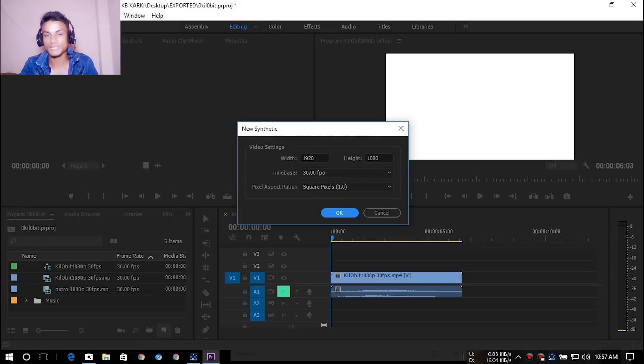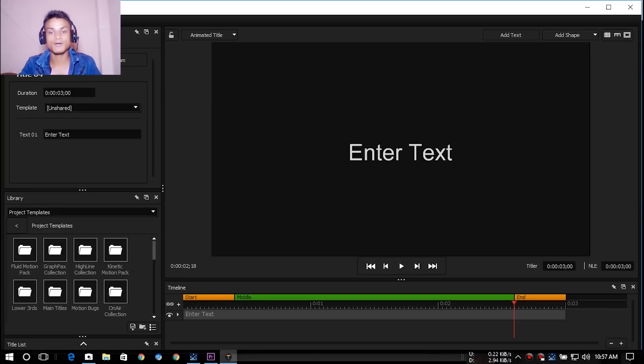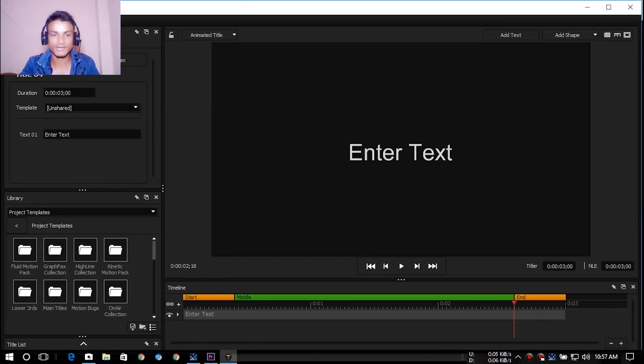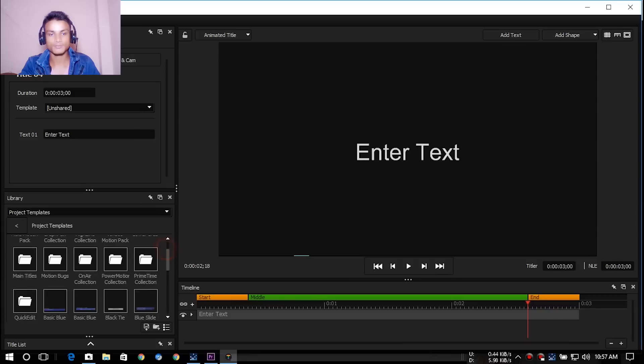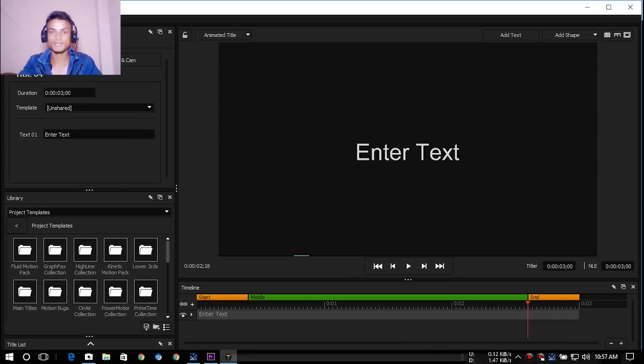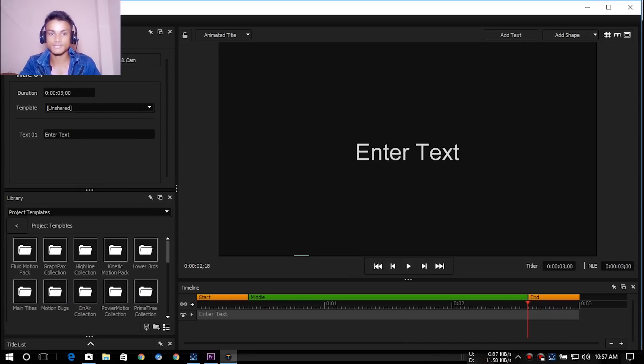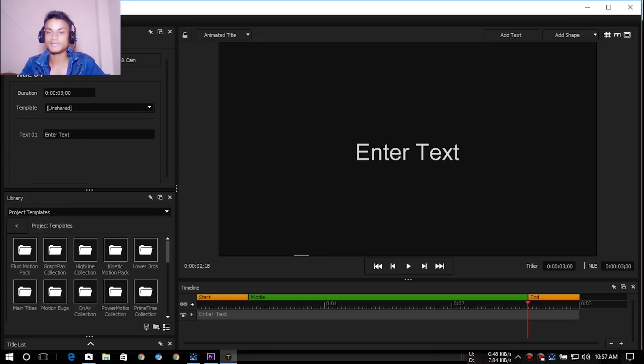It will ask for sequence, yes, and make it as your video sequences. It will automatically detect that and hit okay. Now you have this kind of interface. I'm not gonna talk too much because if you are expert, you will be able to use this the way you like and the way you want to make your text appear.